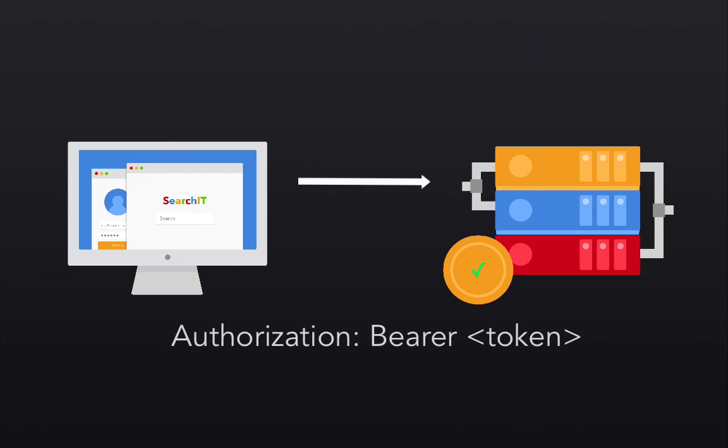And so how does the user send the JWT back to the server once they have it? Well, what we do is we attach it as an authorization header using the bearer scheme. So HTTP requests just need to attach an extra header, which is the JWT, and that gives us a way to authenticate and verify our user's identity.